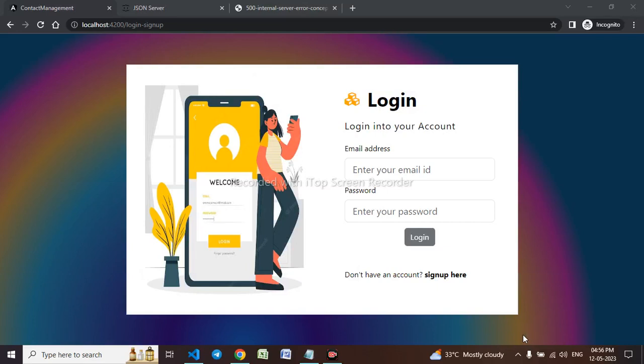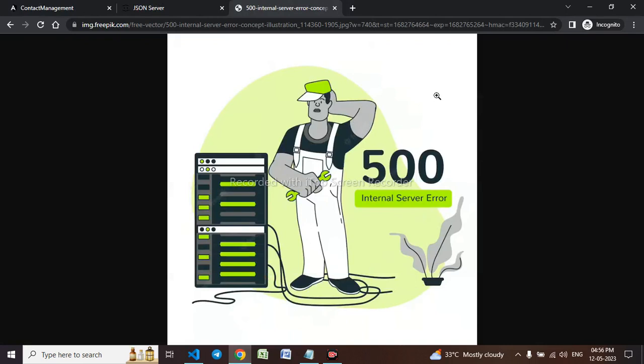Hello everyone, today we will be working on the internal server error page. Whenever there is a problem from the server side, I have to show a page like this that says internal server 500 error and try after some time.